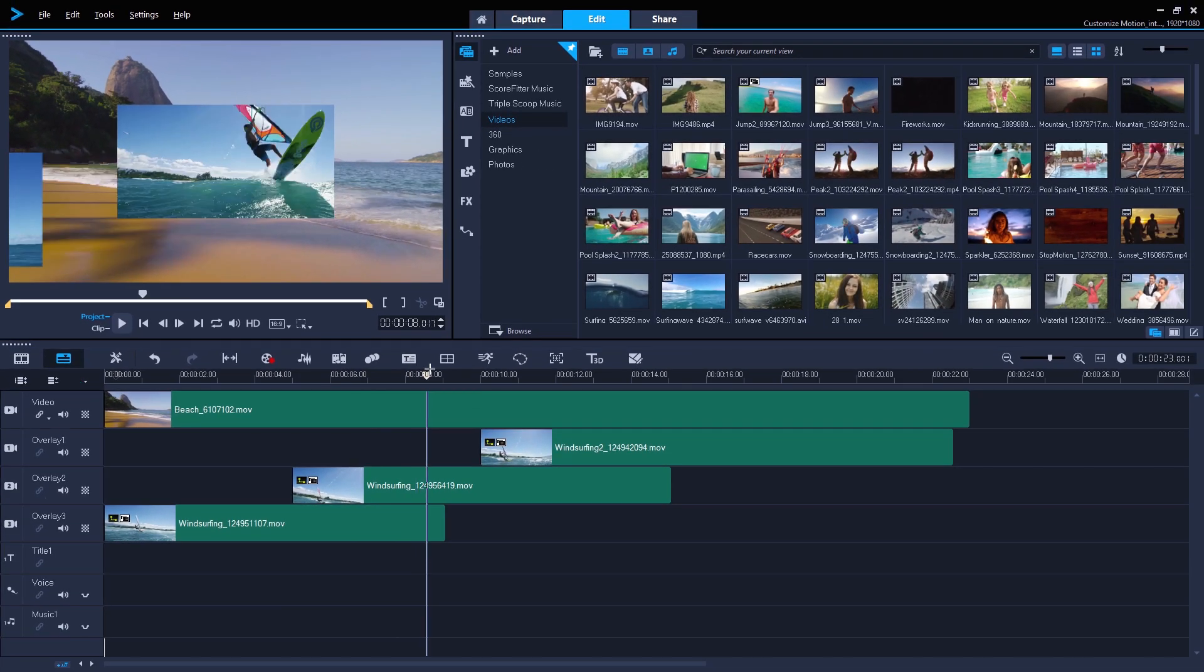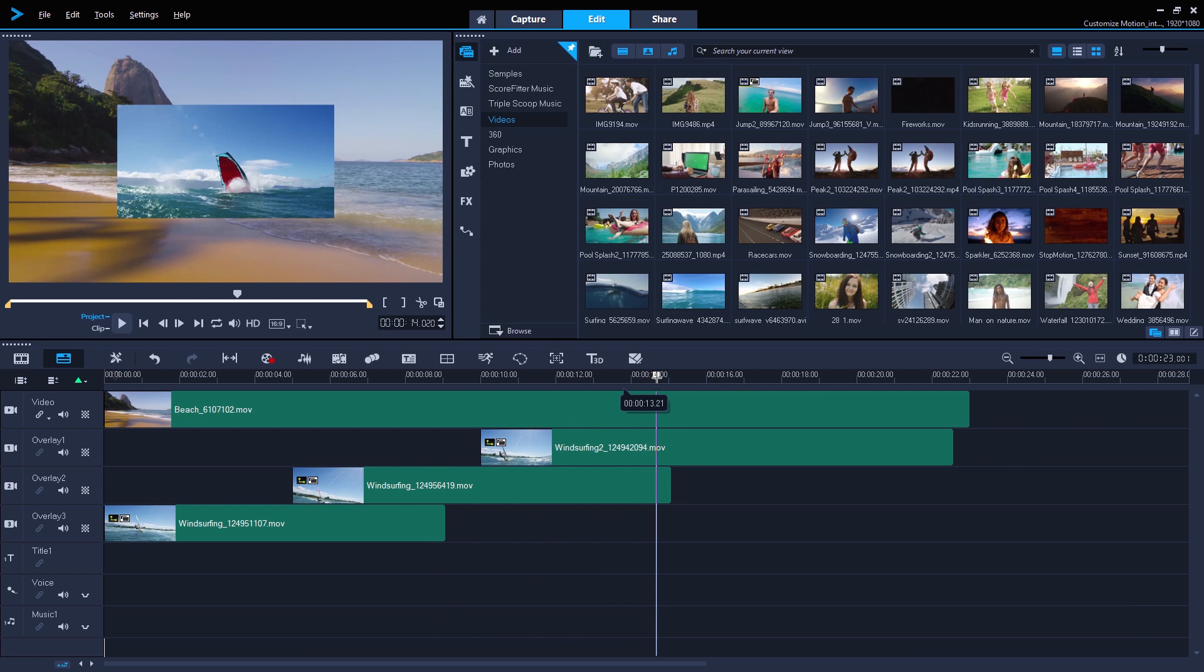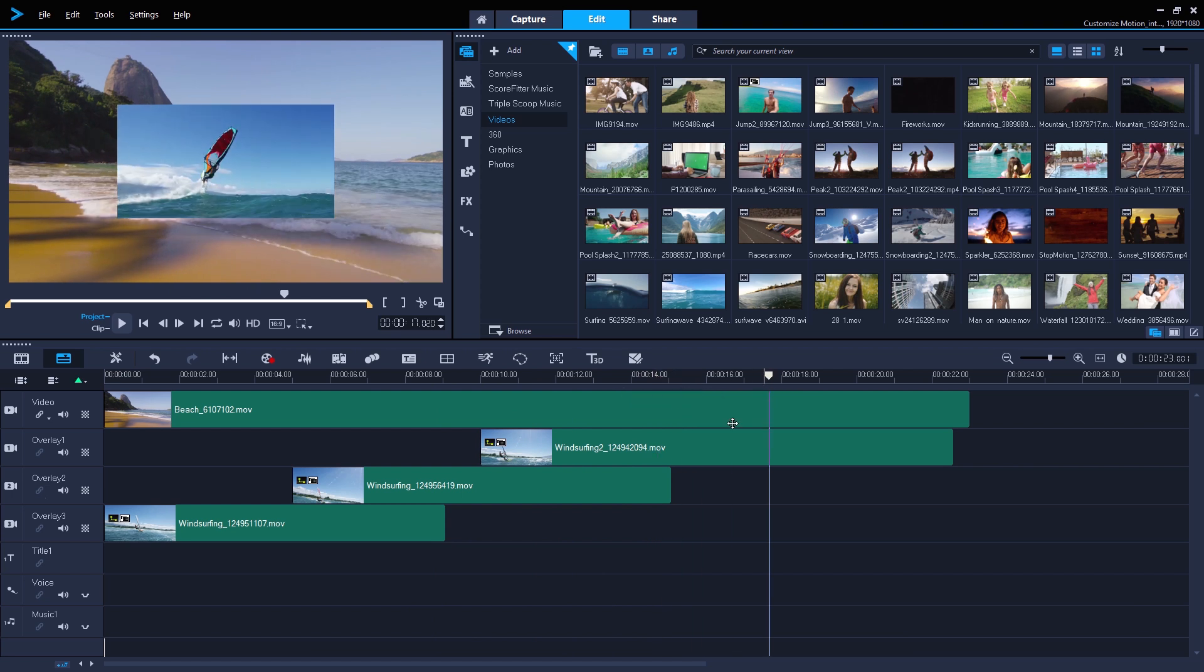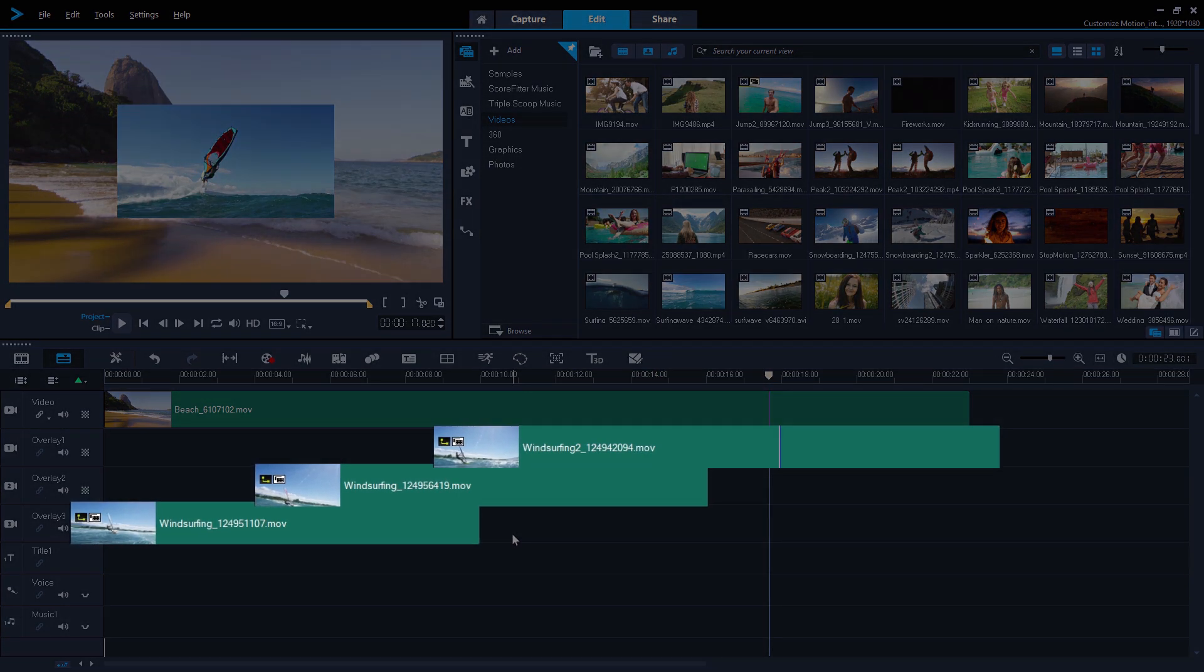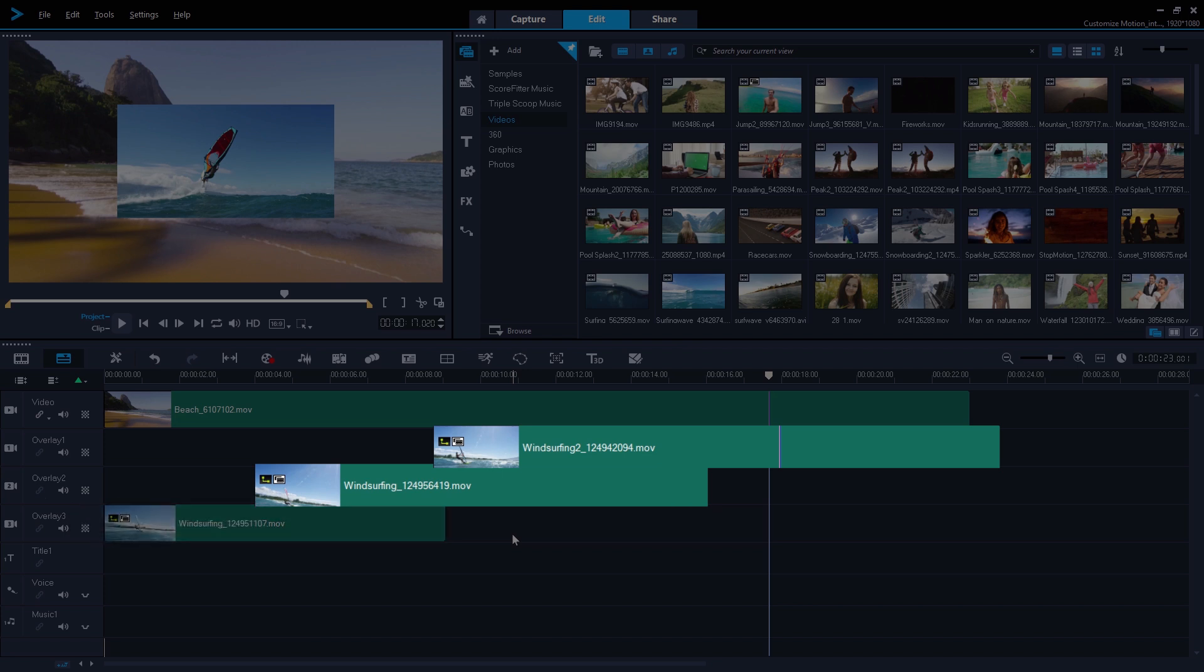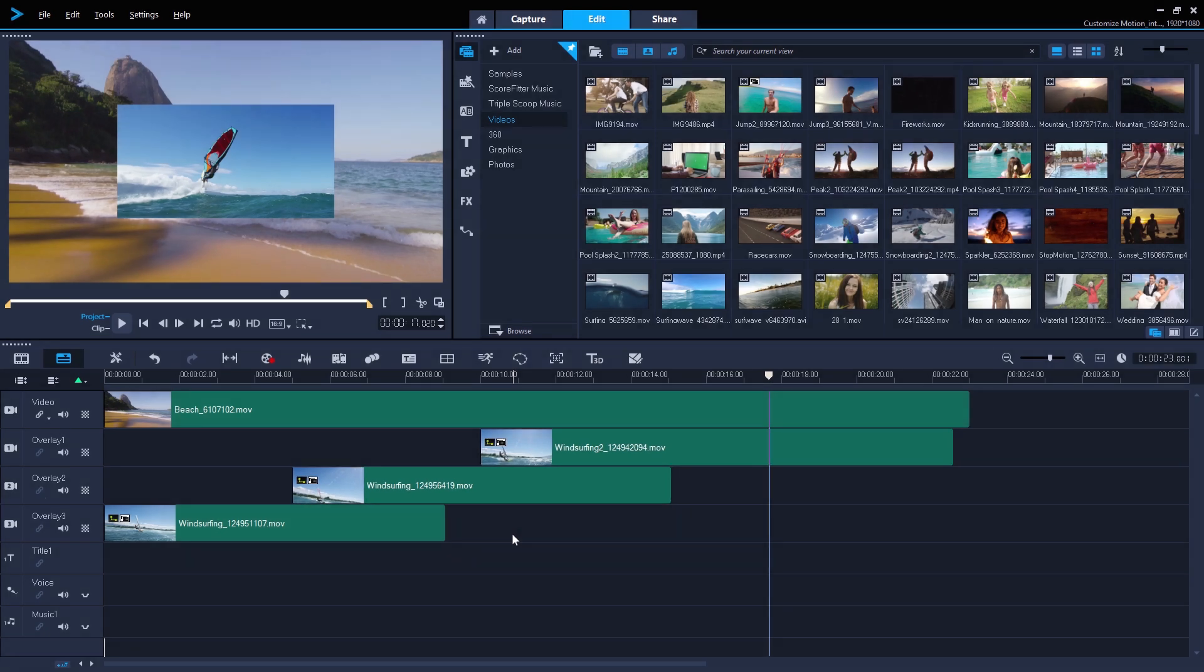Creating motion can be a bit time-consuming with the amount of keyframing you need to do, and I wanted to have at least three different windsurf clips in this project. Going in and creating the same keyframes at exactly the same duration so that things look consistent would be a chore.